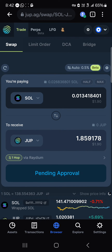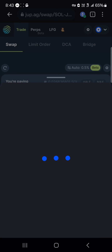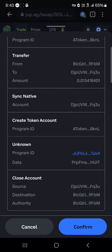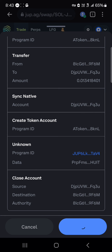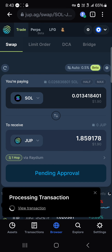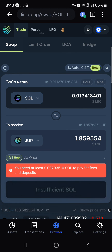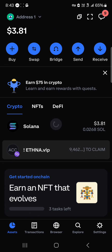Let's say for half of our tokens — we could easily swap half of our Solana tokens into JUP. Click on the swap option and it will say pending approval. Your next step is to approve this connection, so click on approve, scroll down and select confirm, enter your biometrics or password, and it will process the transaction.